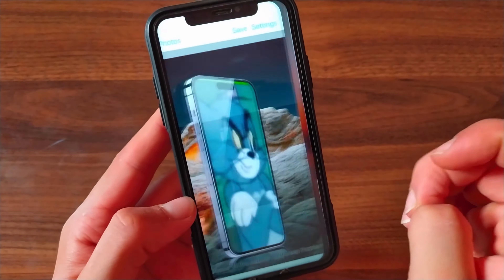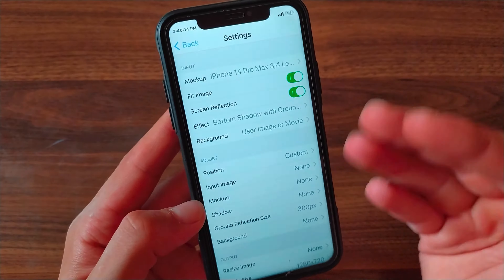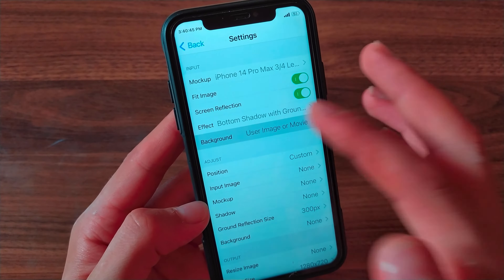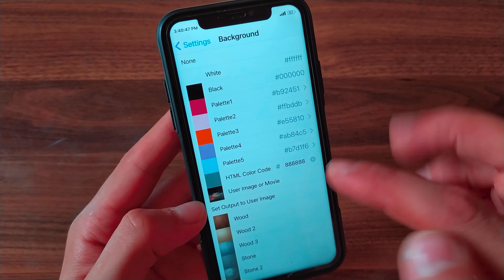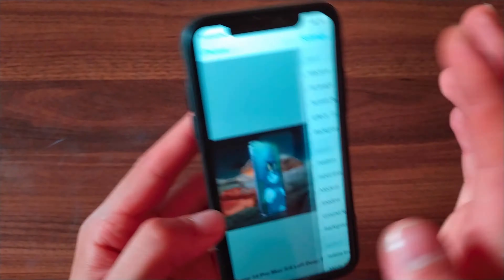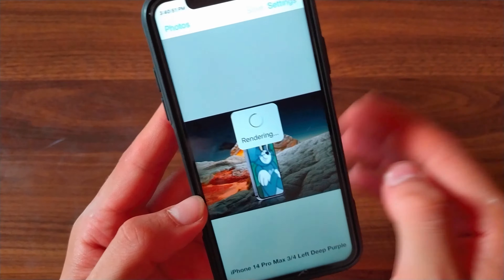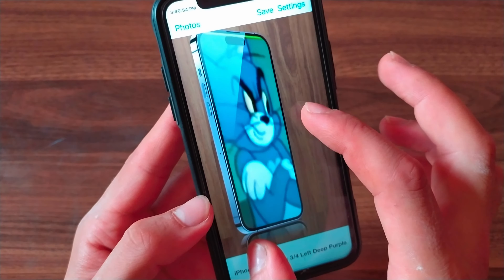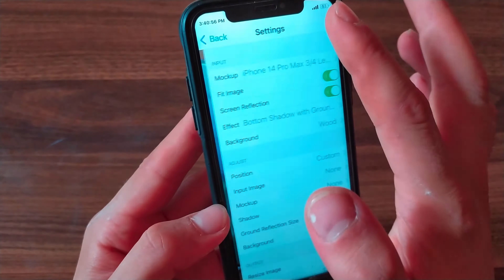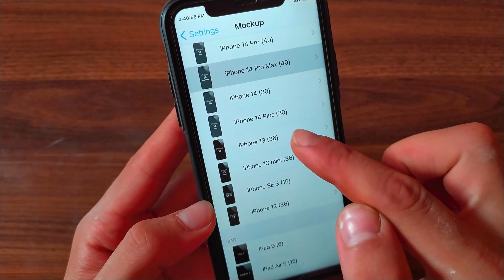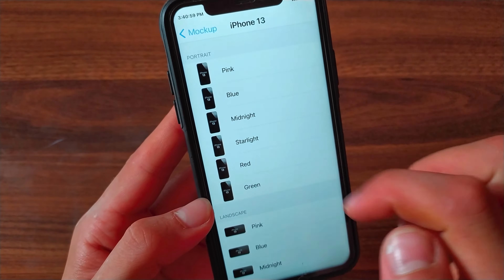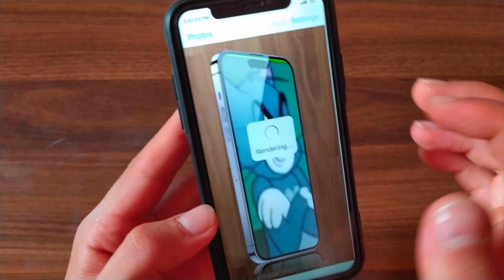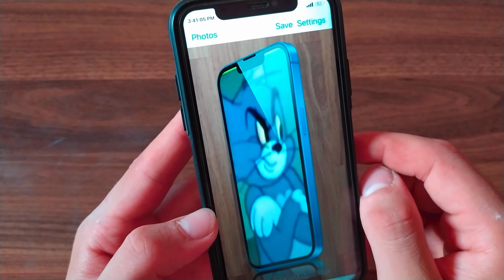Now you can share it with anyone you want or upload it to any website you want. This app gives you many options to customize the photo, change the backgrounds, and edit and create beautiful professional photos with one click. There are some options like shadow, display reflection, ground reflection, and 3D background. This app is one of the useful apps that I had to share with you.